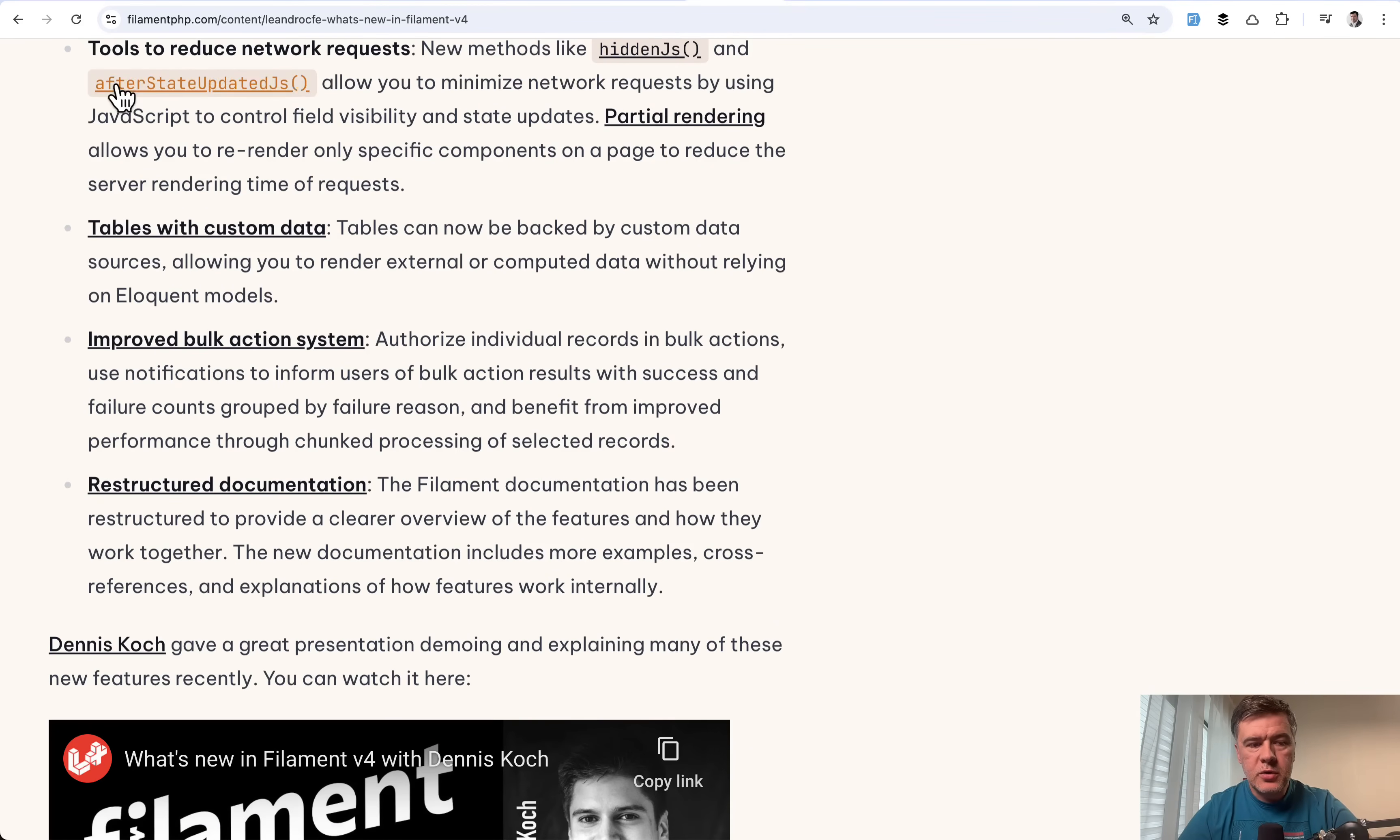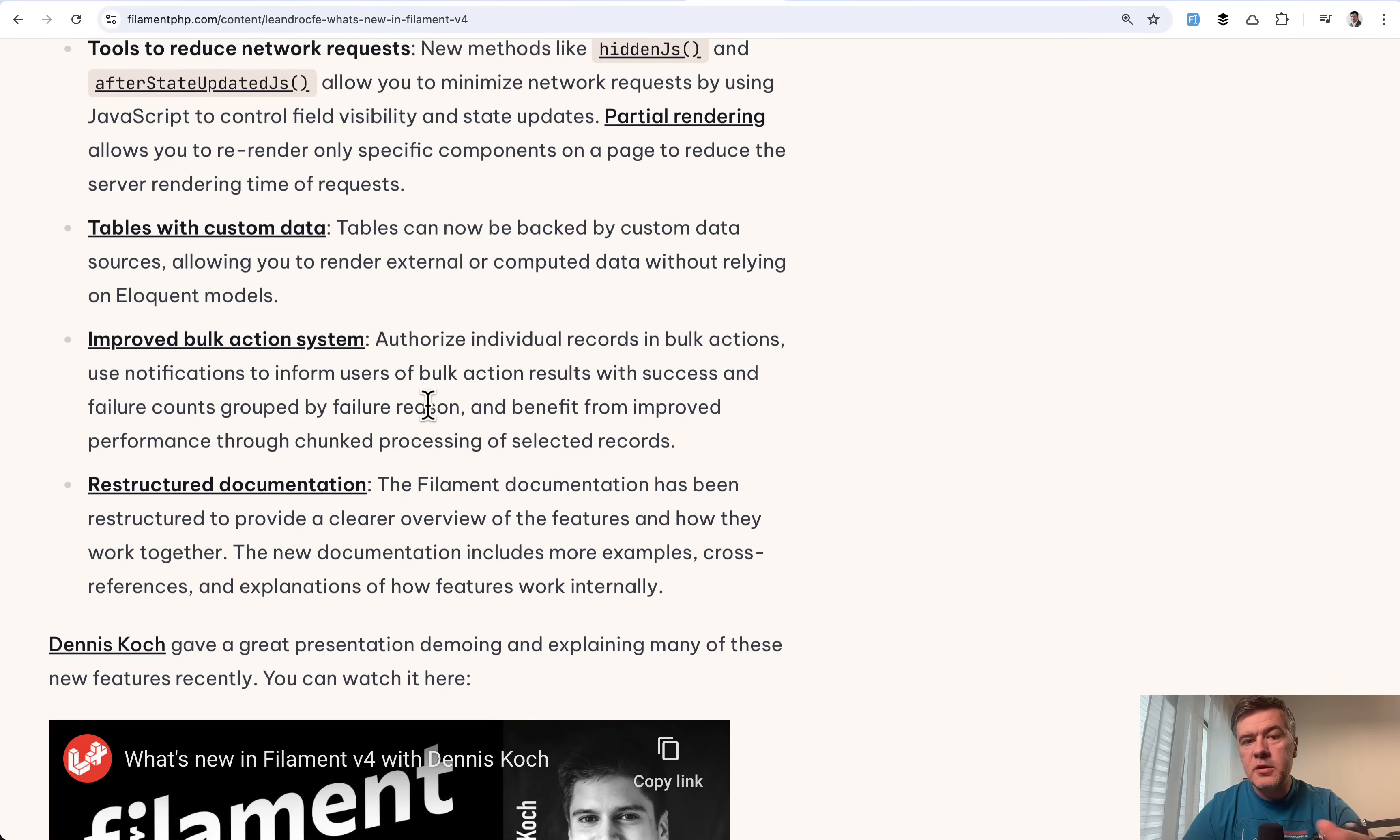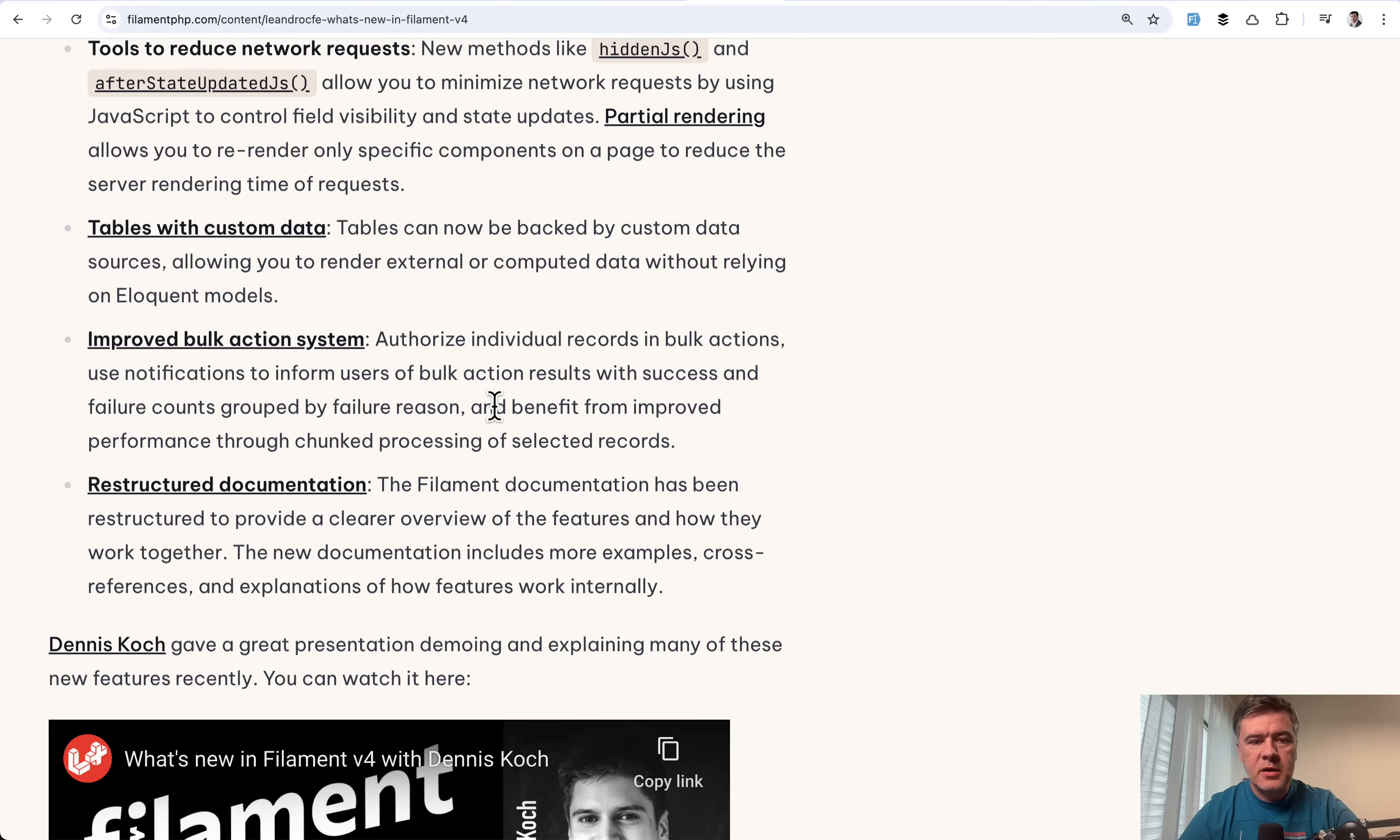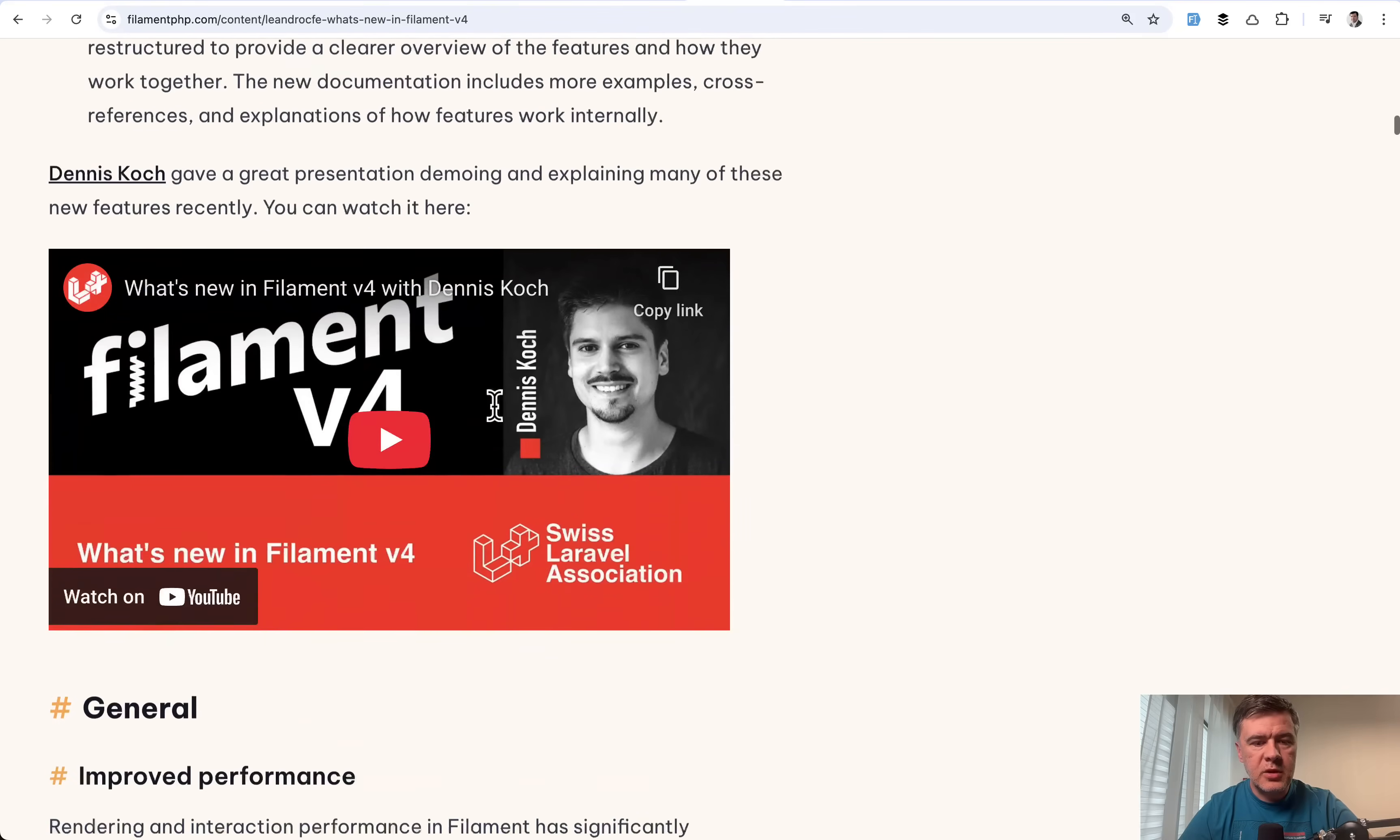And also improved bulk action system. Dan Heron on the stream on Discord on the official stream of launch V4. Dan called it his favorite new feature in V4. Again, I will link that article in the description below.